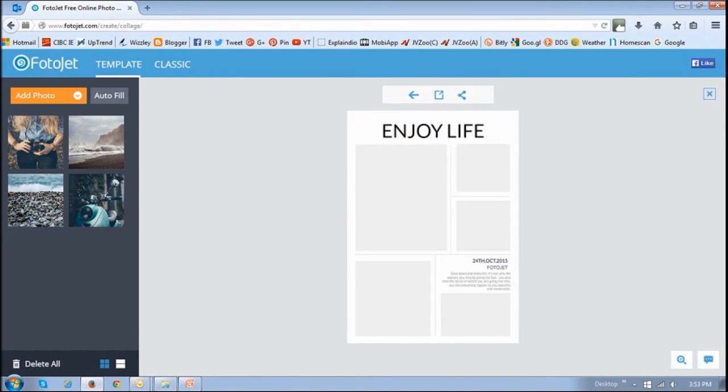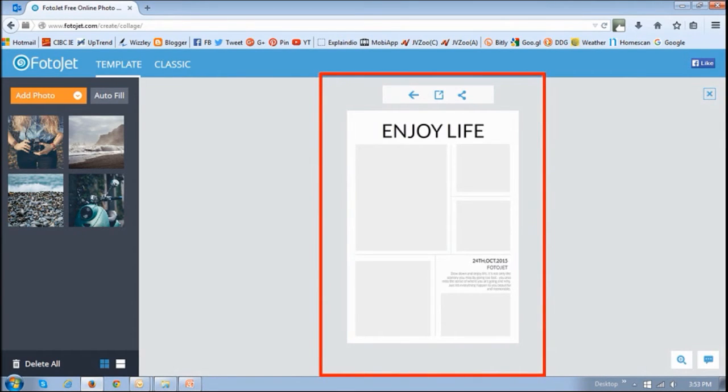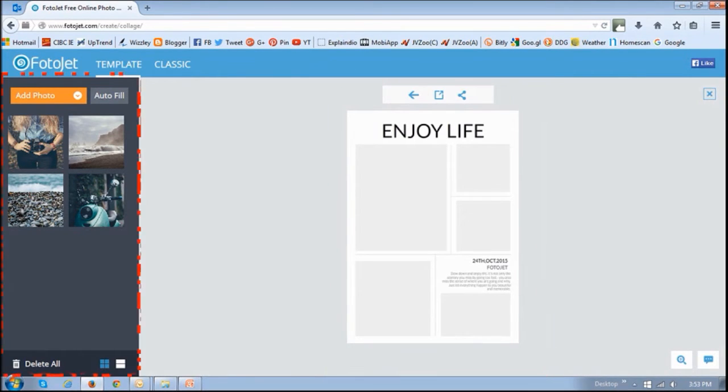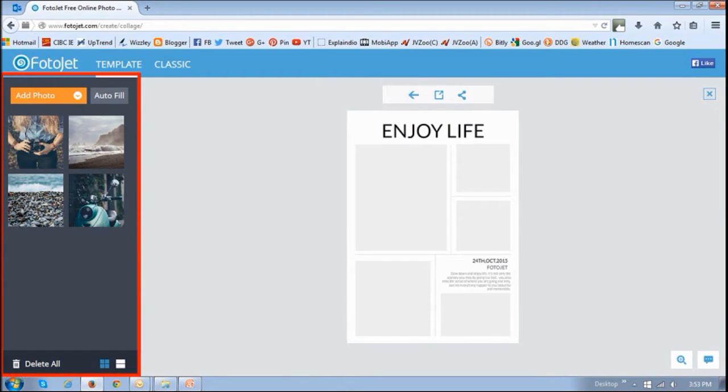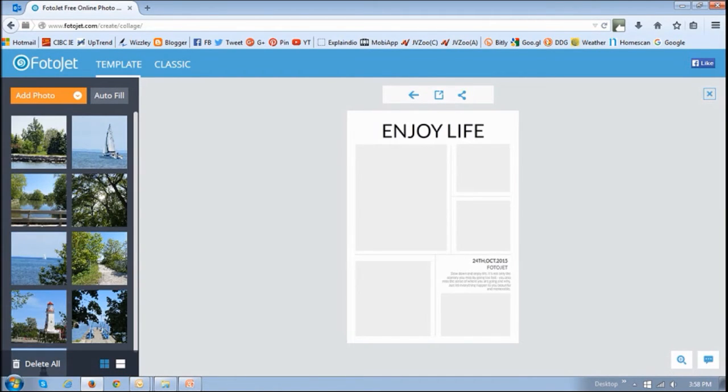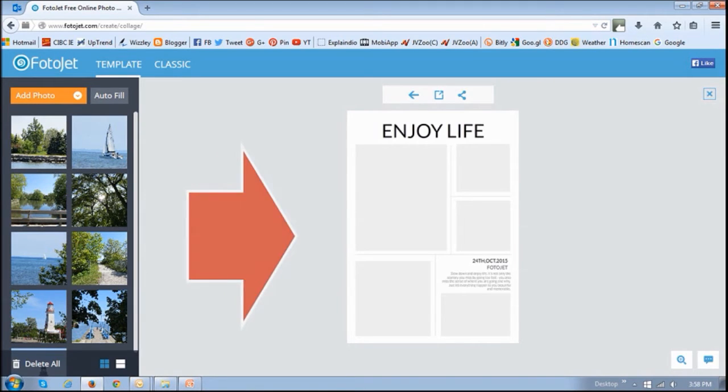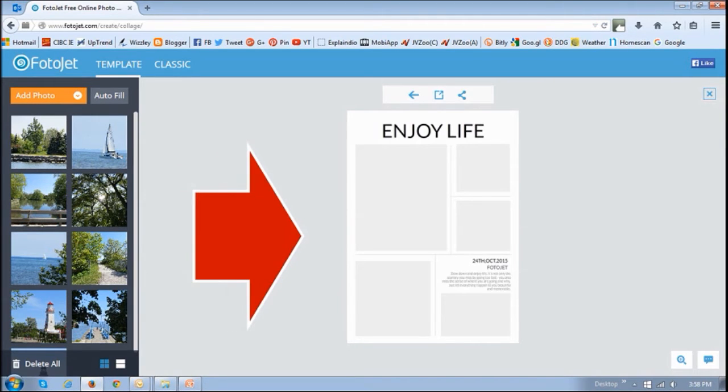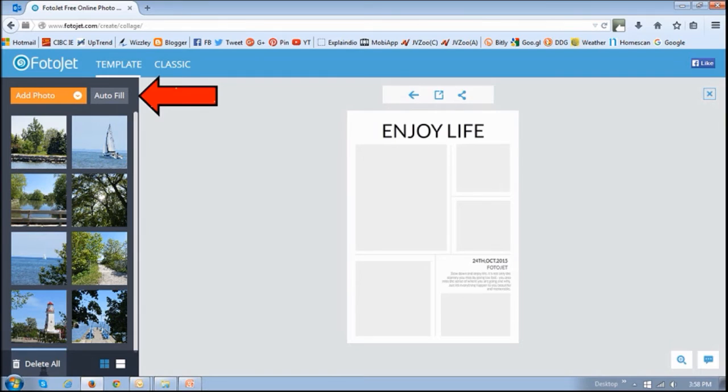You will then see this blank canvas and you can then download your pictures in this section from your computer or from Facebook and then just drag and drop those pictures into the canvas or just use this auto fill button to auto fill the pictures on the canvas.